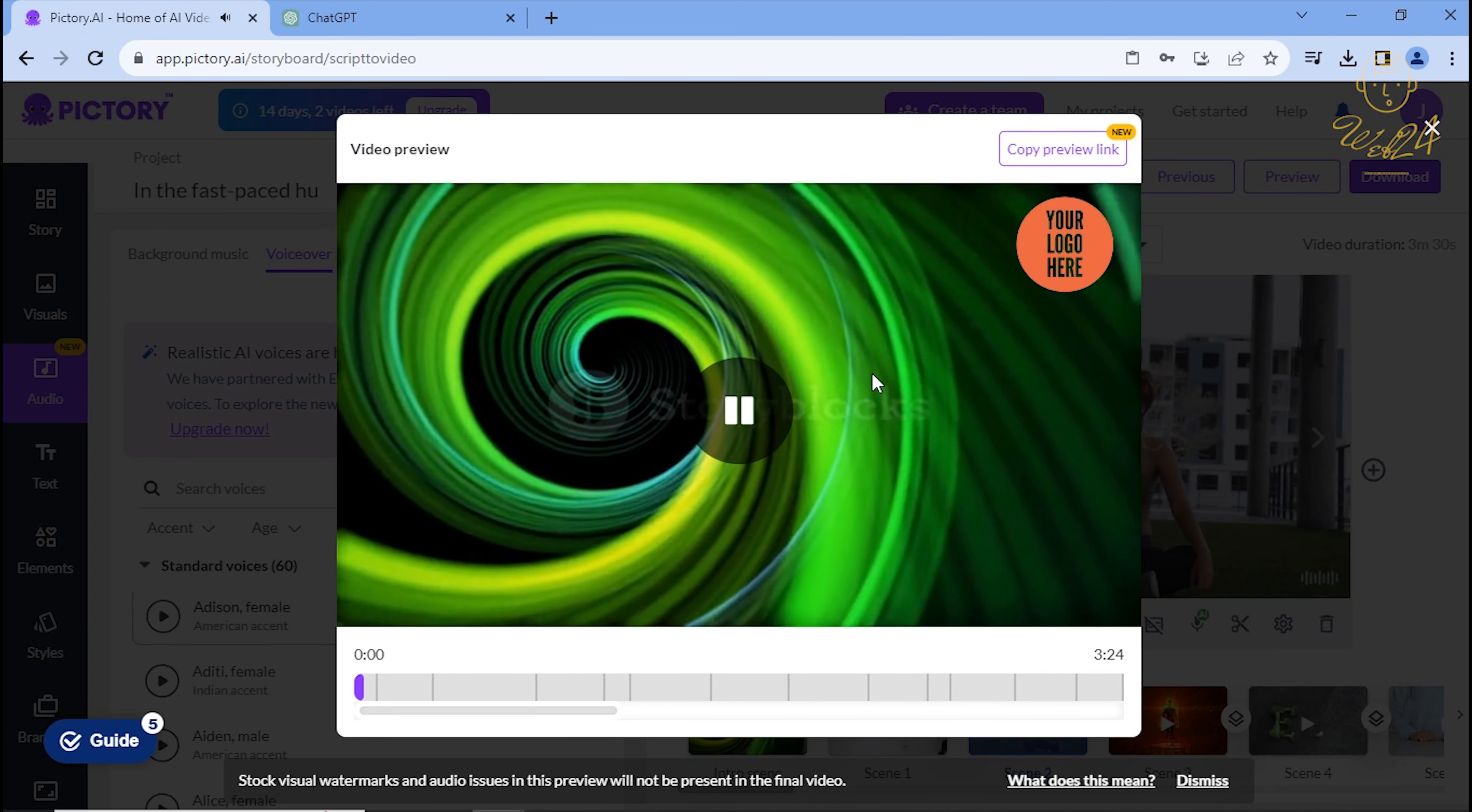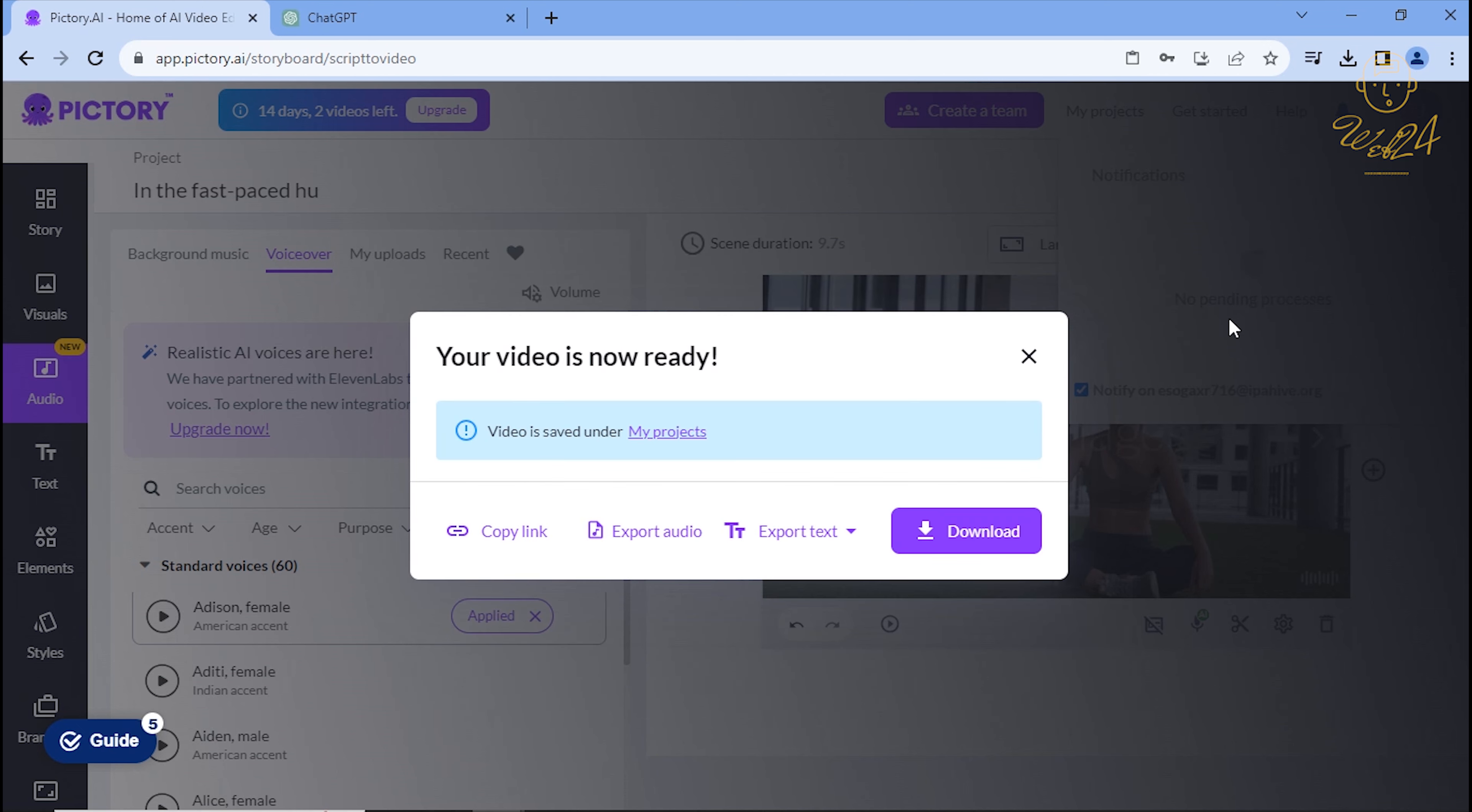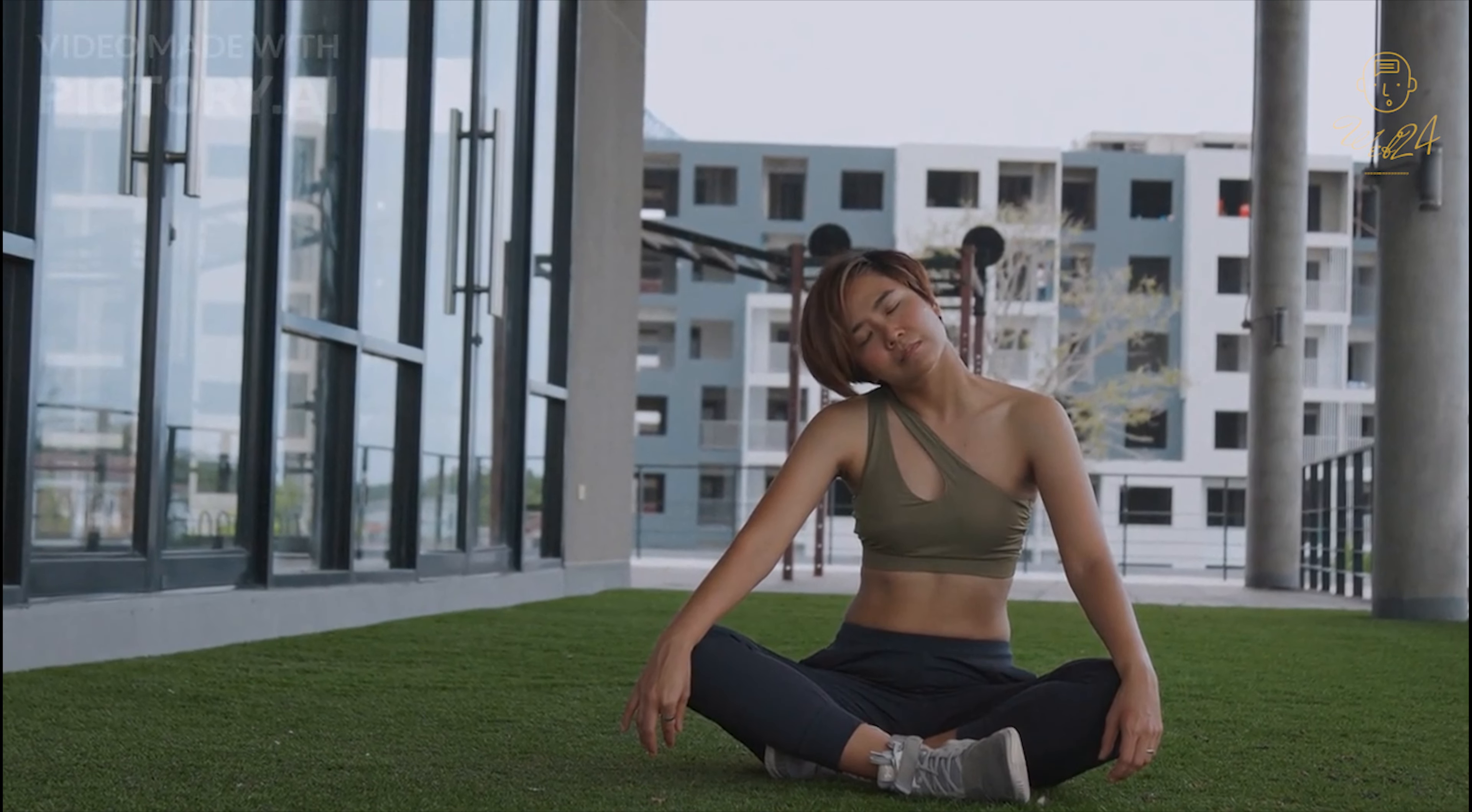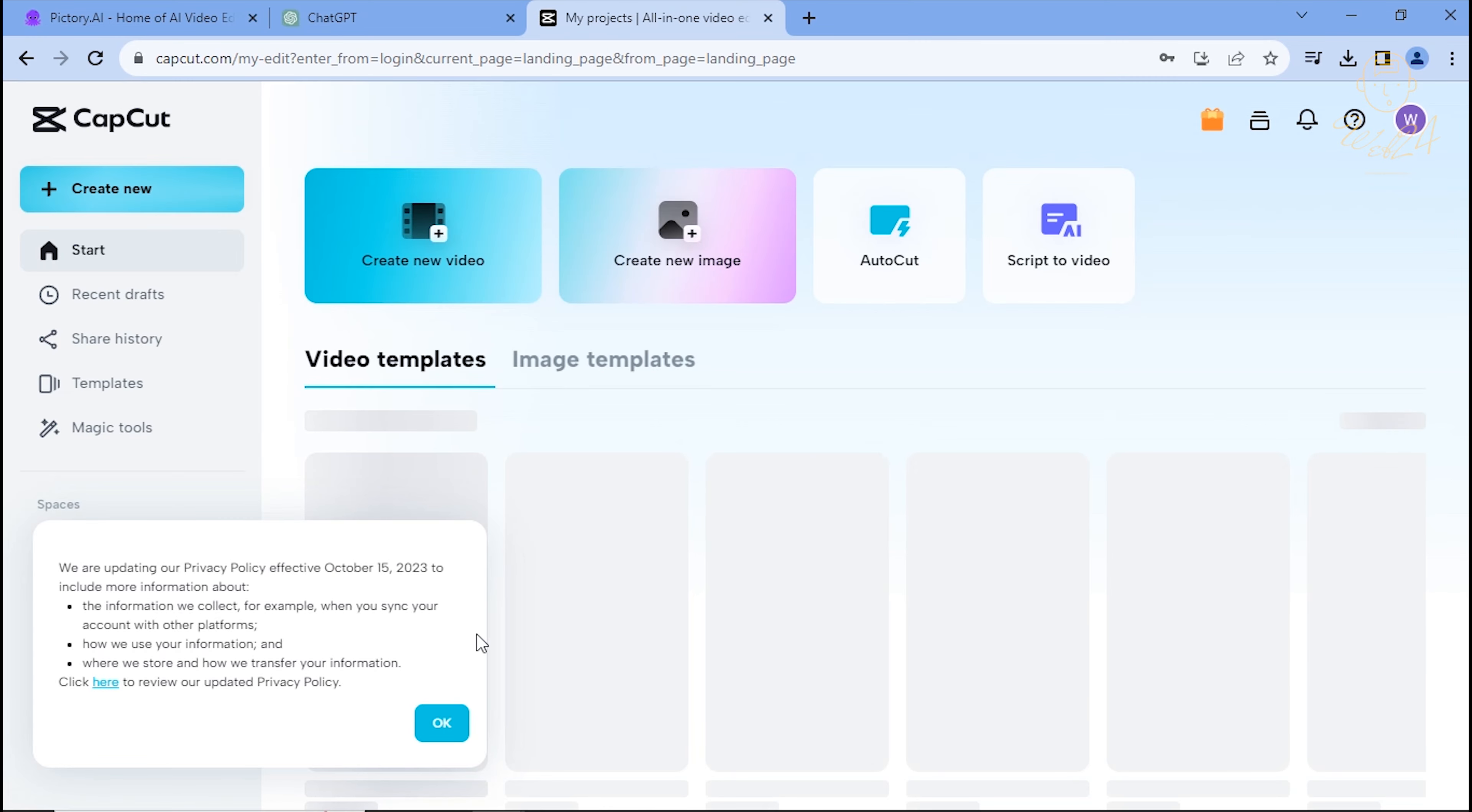Another day, another story. In the fast-paced hustle of our modern lives, the pursuit of health often takes a back seat. However, achieving true vitality is not just about hitting the gym or counting calories, it's a holistic endeavor encompassing physical, mental, and emotional well-being. In this brief journey, we will explore five unconventional yet powerful ways. Next, log into your CapCut account at CapCut.com.